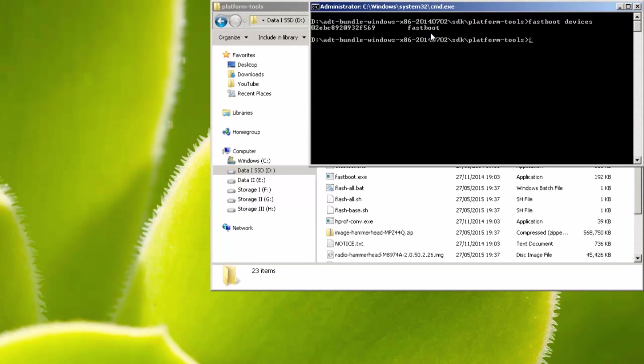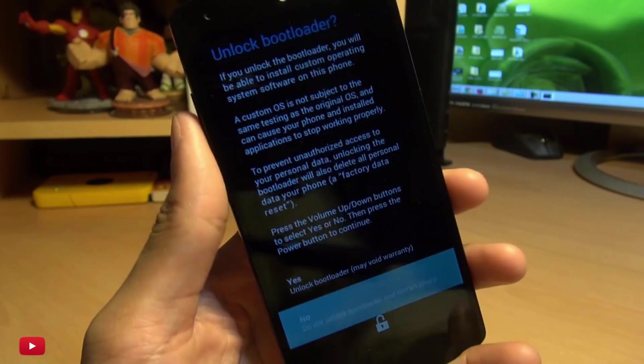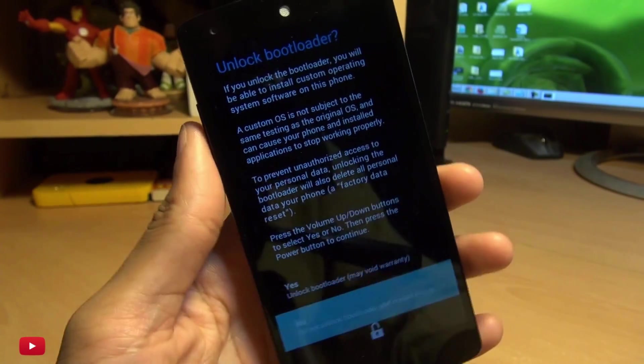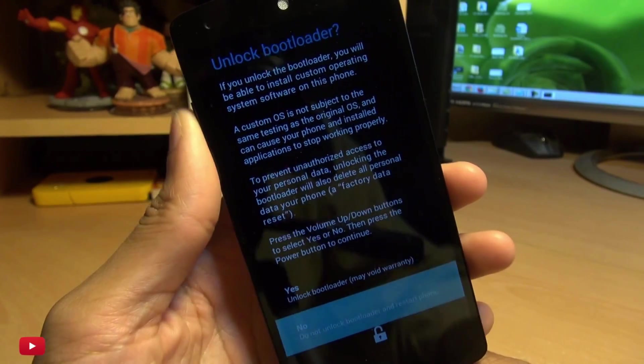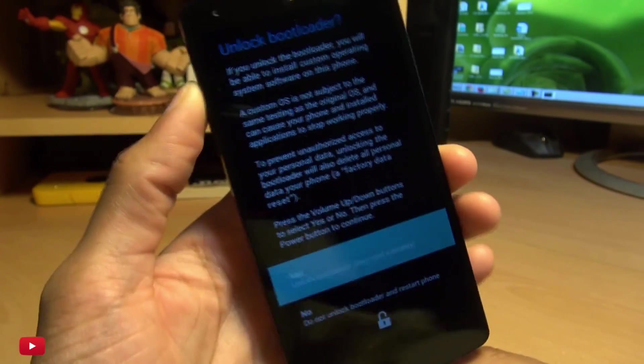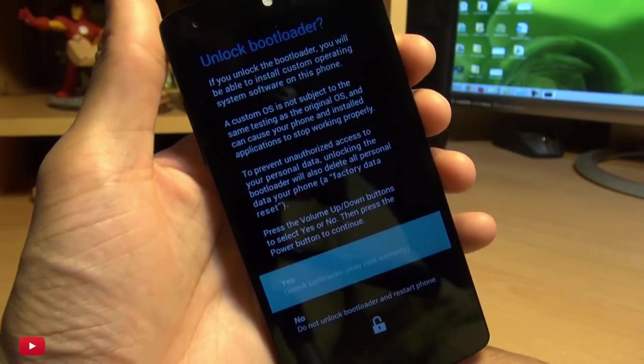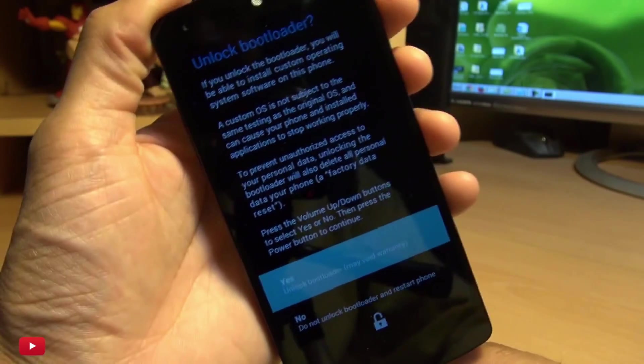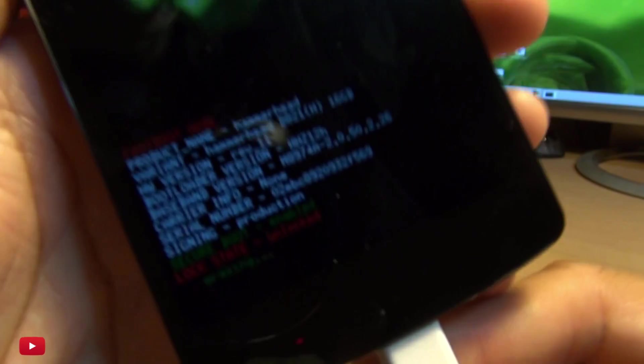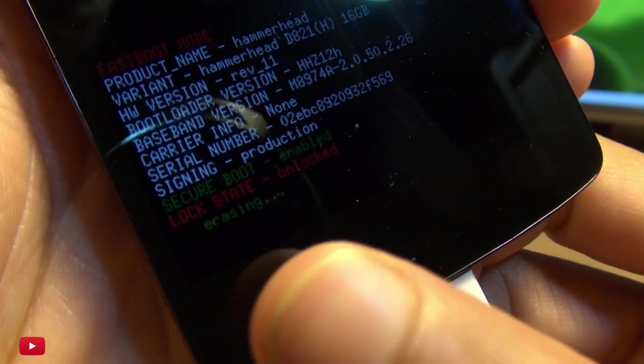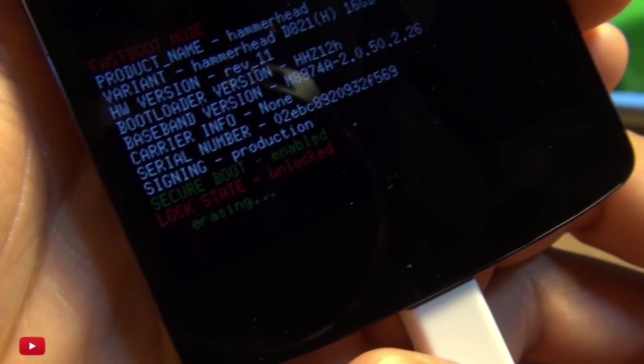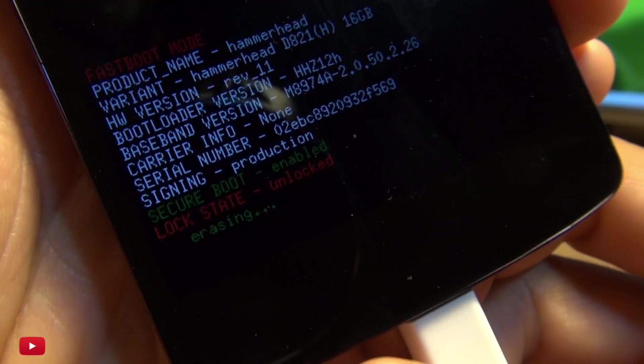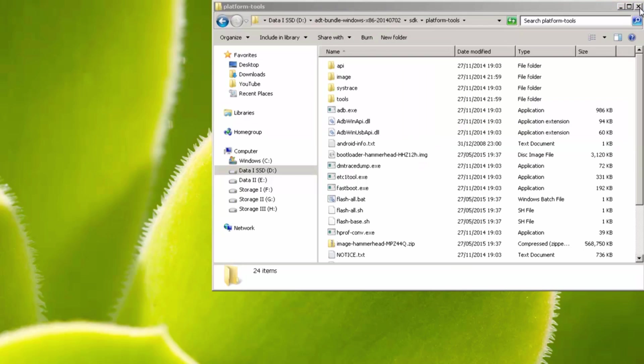So the next thing that we want to type here is fastboot space OEM space unlock, and then hit enter. Now you'll see three dots within this black DOS prompt window here, and on the screen of our Nexus 5, we've got unlock bootloader message warning. We know what we're doing, so we're going to hit volume up to say yes, going to unlock the bootloader, and press the power button to select. And you'll also notice it says erasing towards the bottom, and lock state is now unlocked. Don't need this black DOS prompt window anymore, so we can get rid of that.